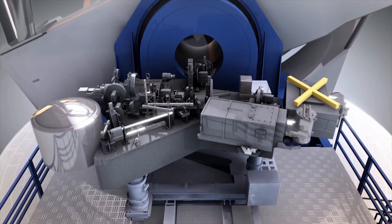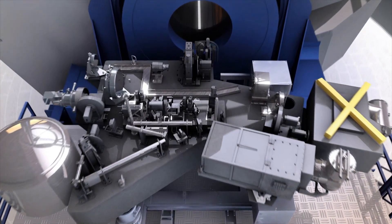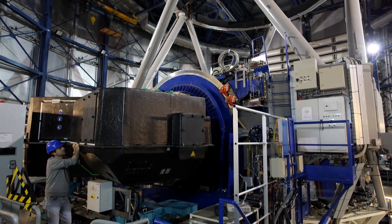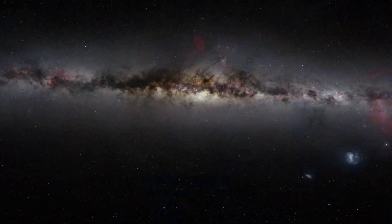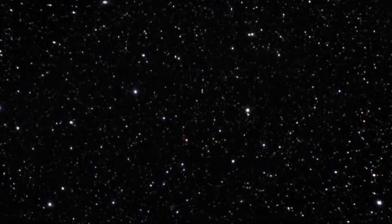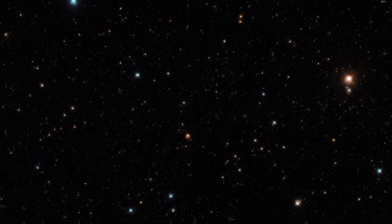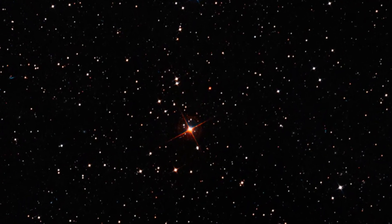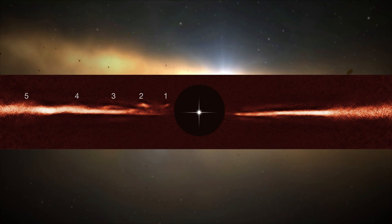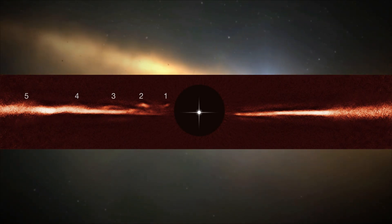For their search, astronomers have now used the powerful new imaging capabilities of ESO's SPHERE instrument, mounted on the Very Large Telescope, and they discovered something completely unexpected. Five wave-like arches at different distances from the star showed up in the new image.